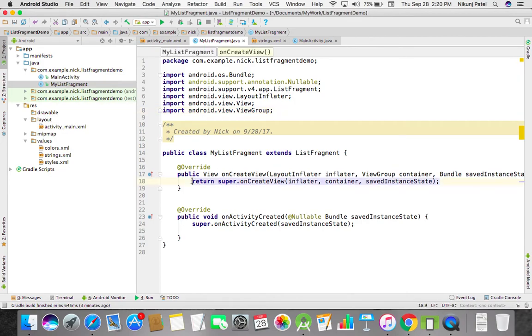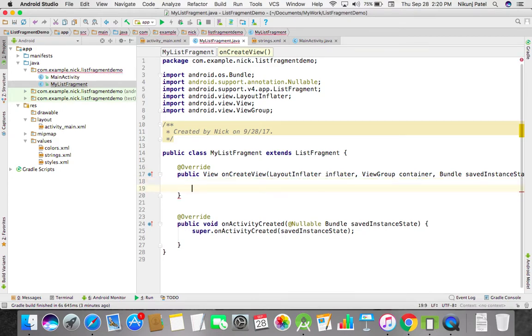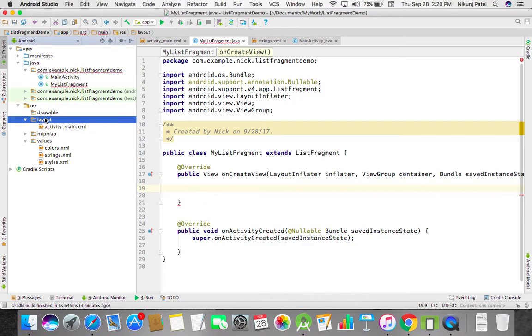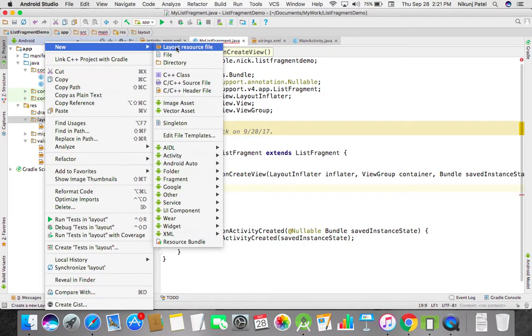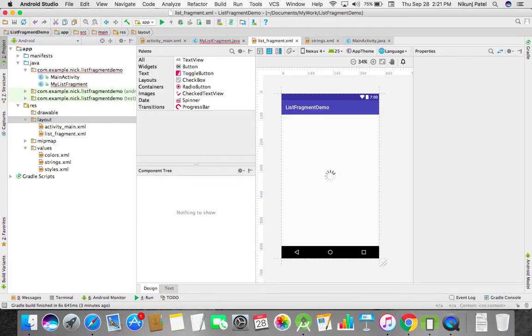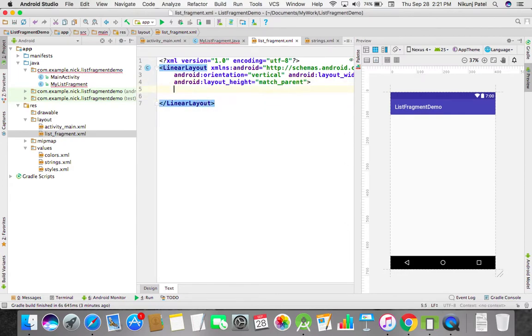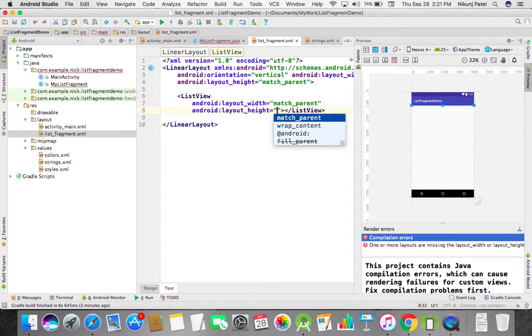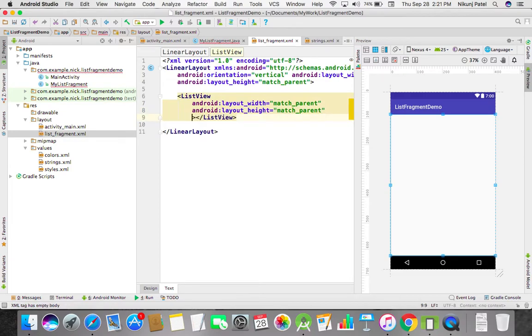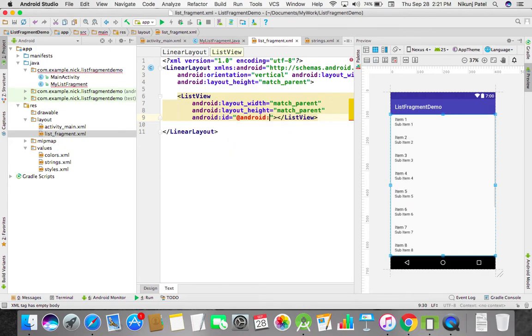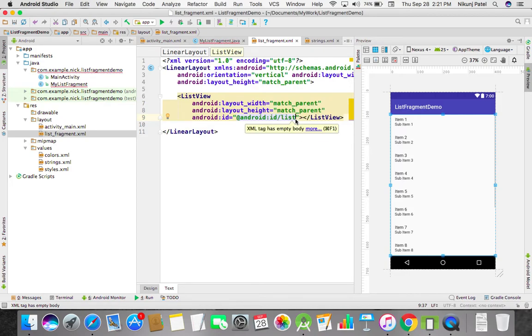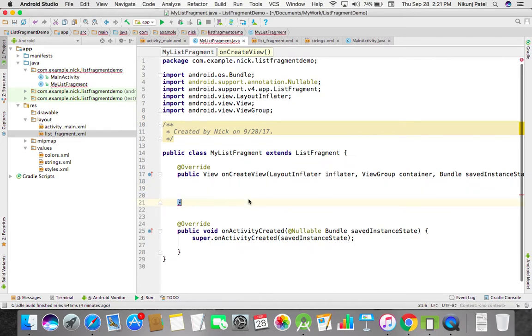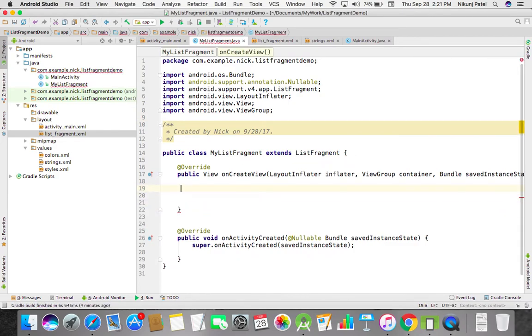We just created one view as a list fragment and inside it we take one list view. Just remember, whenever you add the ID of list view when you're using list fragment, you have to pass Android ID list. Don't forget to assign this ID.